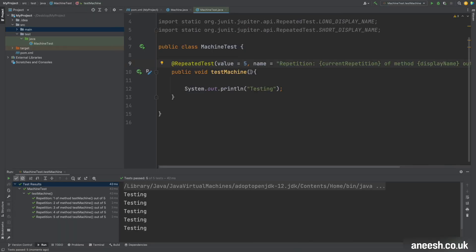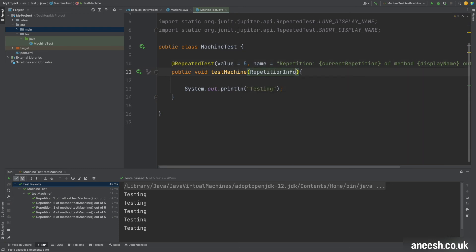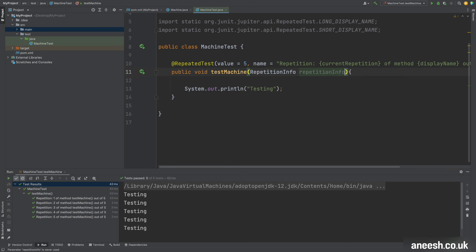The very last feature that we're going to look at with the repeated test annotation is obtaining access to the current repetition and total repetition values. However we're going to obtain access to these within the test block itself, so if we pass in an argument to our method which is going to be an instance of the repetition info object which is also from the JUnit package, we can then obtain the current repetition and total repetitions from it.